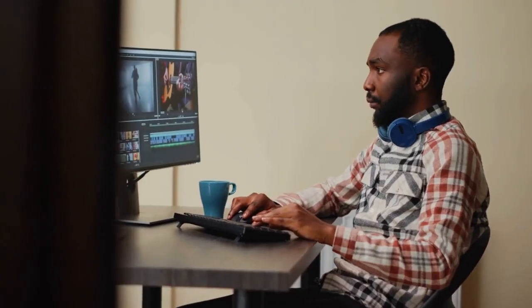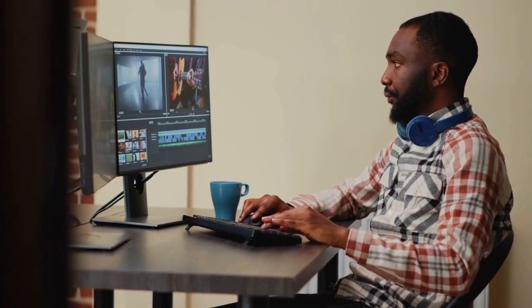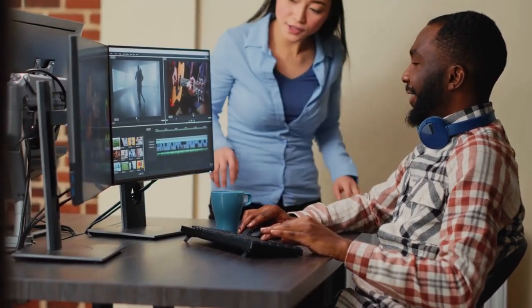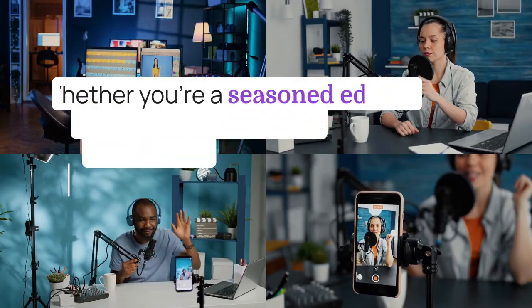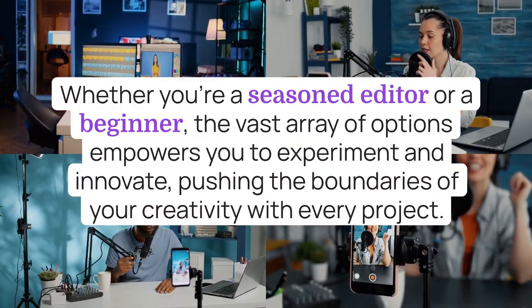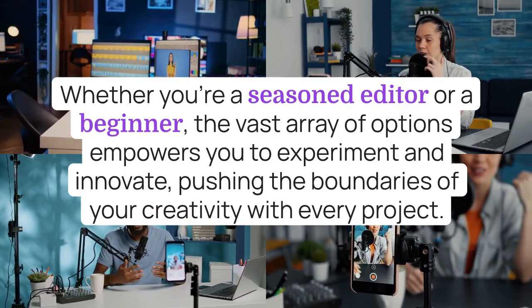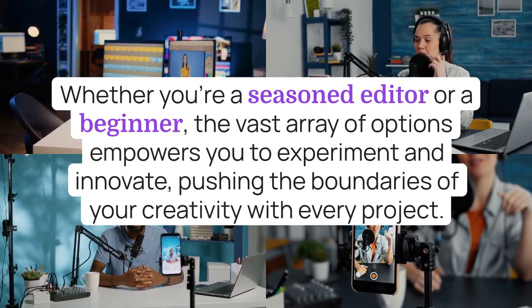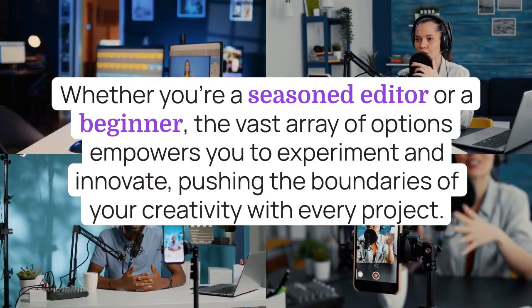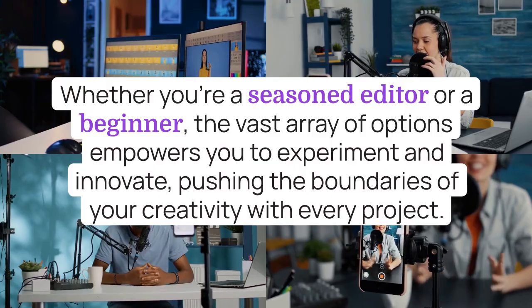It's like having a Swiss army knife for storytellers, providing everything you need to bring your vision to life. Whether you're a seasoned editor or a beginner, the vast array of options empowers you to experiment and innovate, pushing the boundaries of your creativity with every project.